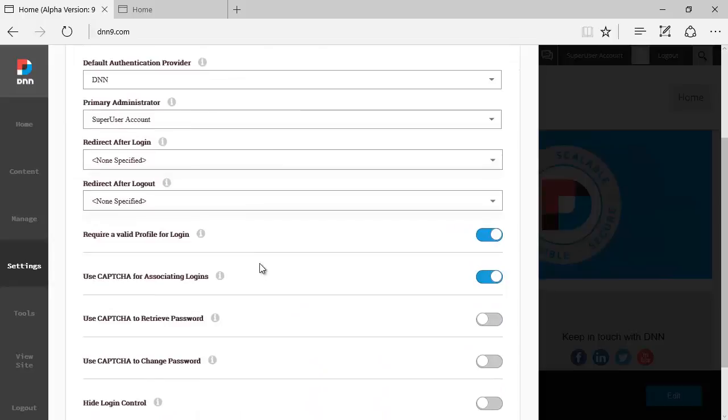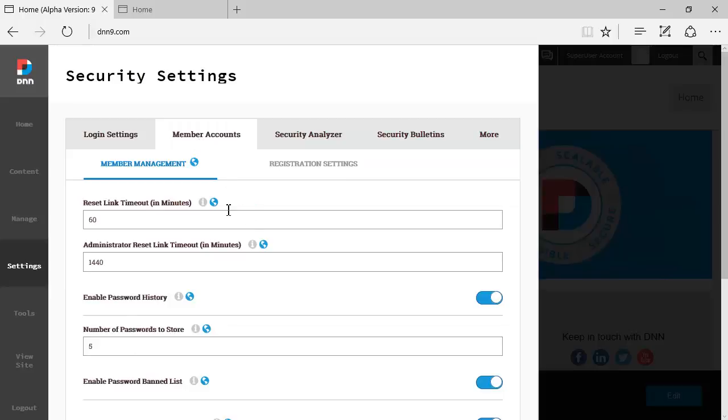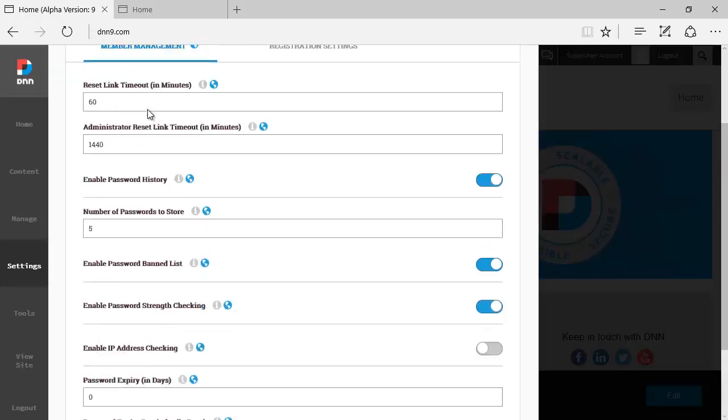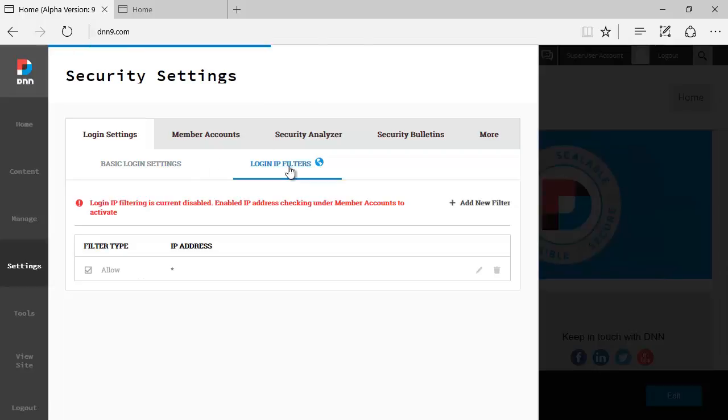If you change any one of those options you can save or cancel. As I said before, this is always spread across DNN8 on various different places. Most of this used to be under admin user settings. Then we have login IP filters. This is a way that you can filter access to the website. You can say this IP or this IP range is not allowed to load the website. Now this is disabled because you have to go someplace else to activate it. You actually have to go to member accounts, and then under member management you have enable IP address checking. You have to enable this to make sure that you can specify login IP address filters. Those are the two main tabs you can call them under login settings.